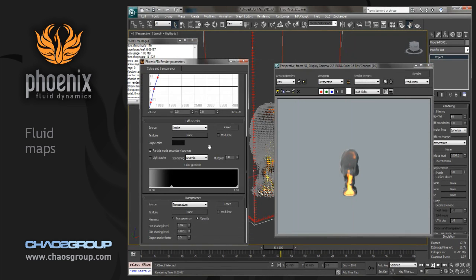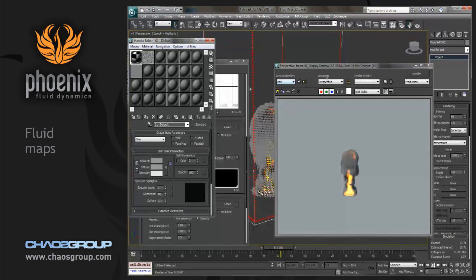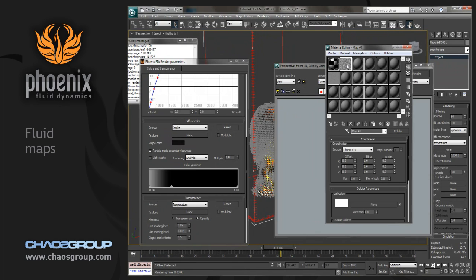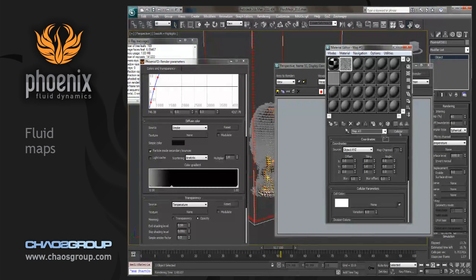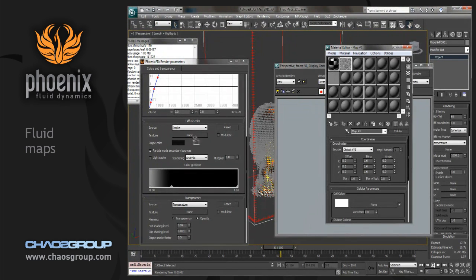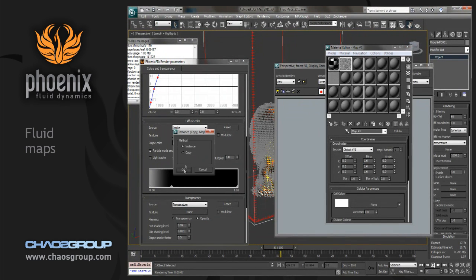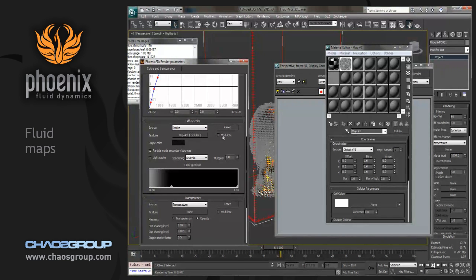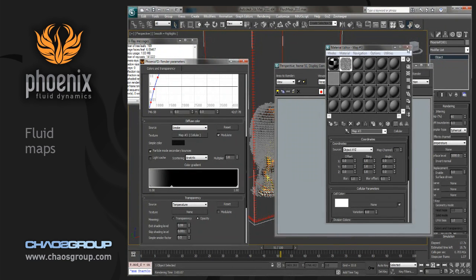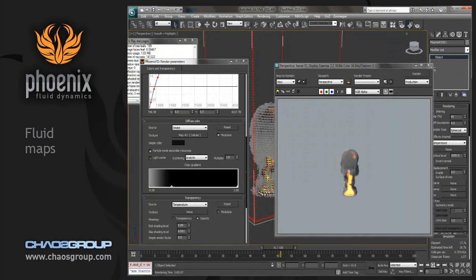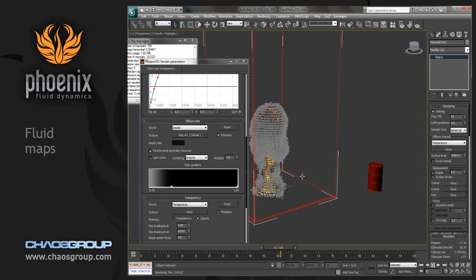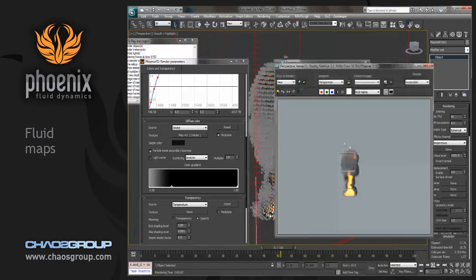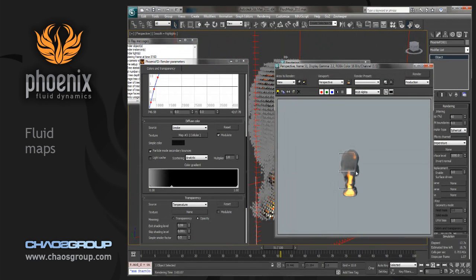And then let's go into our texture map slot. We'll pop up the material editor. And let's just grab this cellular map and drop it into the texture. And when we want this to affect, we also have to click on the modulate button. So I'll zoom in a little bit so we can get a better look. And we'll render this out.